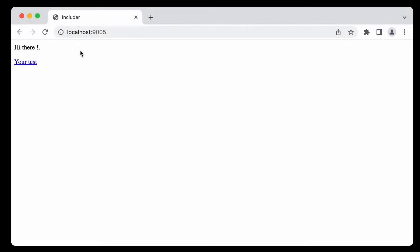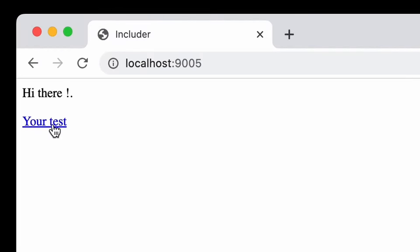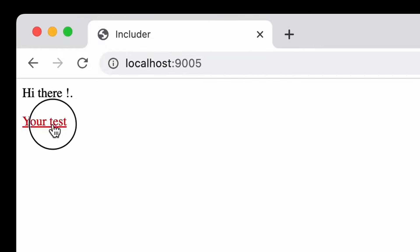As you can see, it's a very simple site with a hello message on top and a link allowing to test its functionality. It doesn't work too well though, as clicking on it, we get an error.